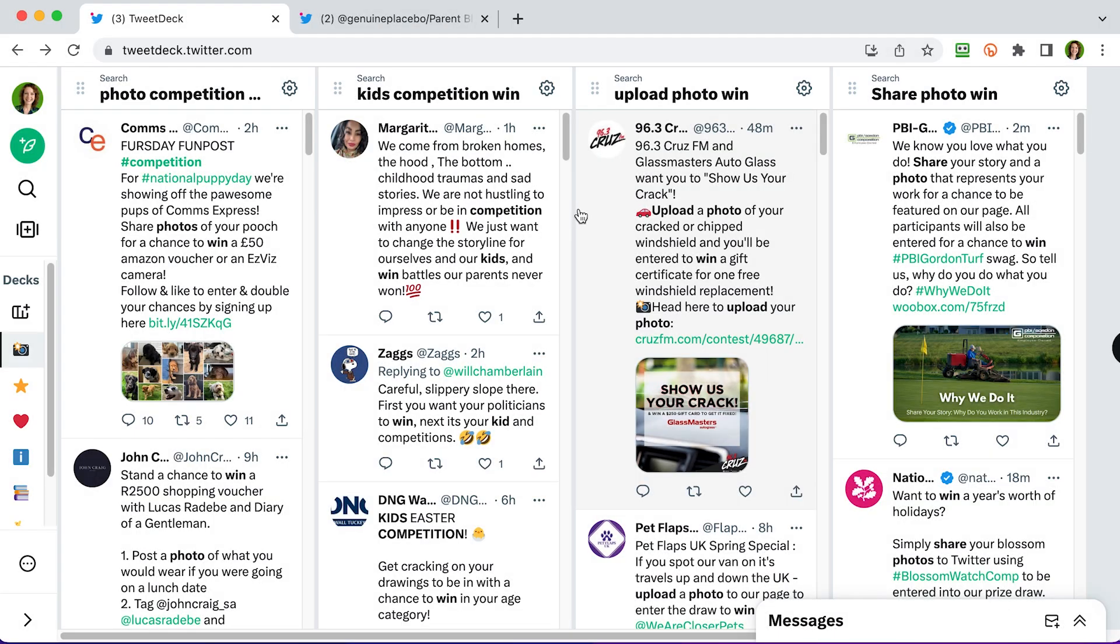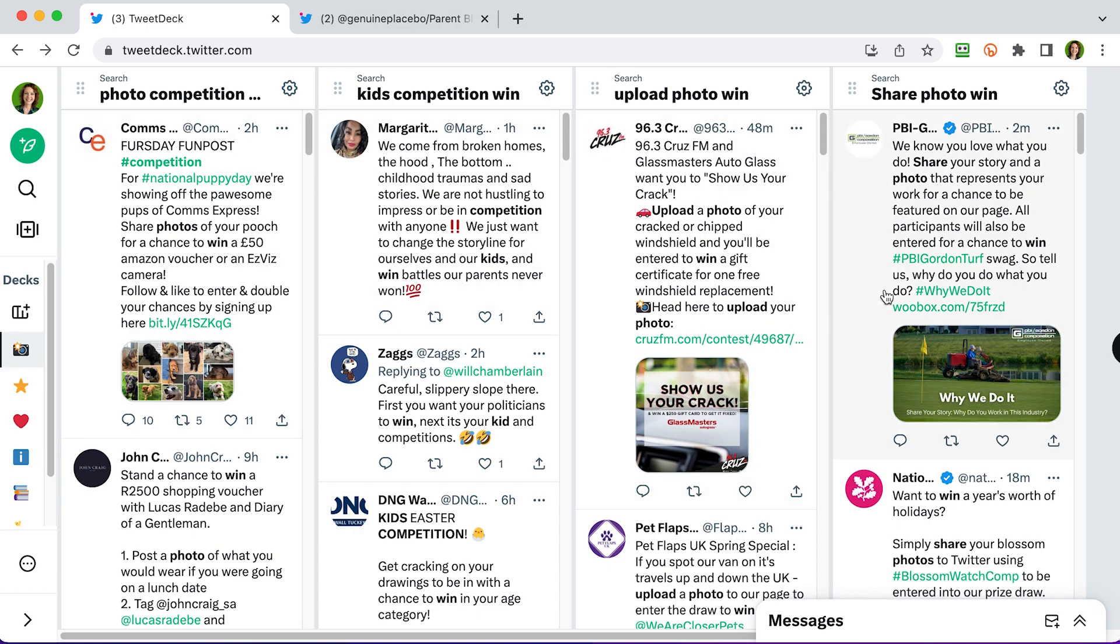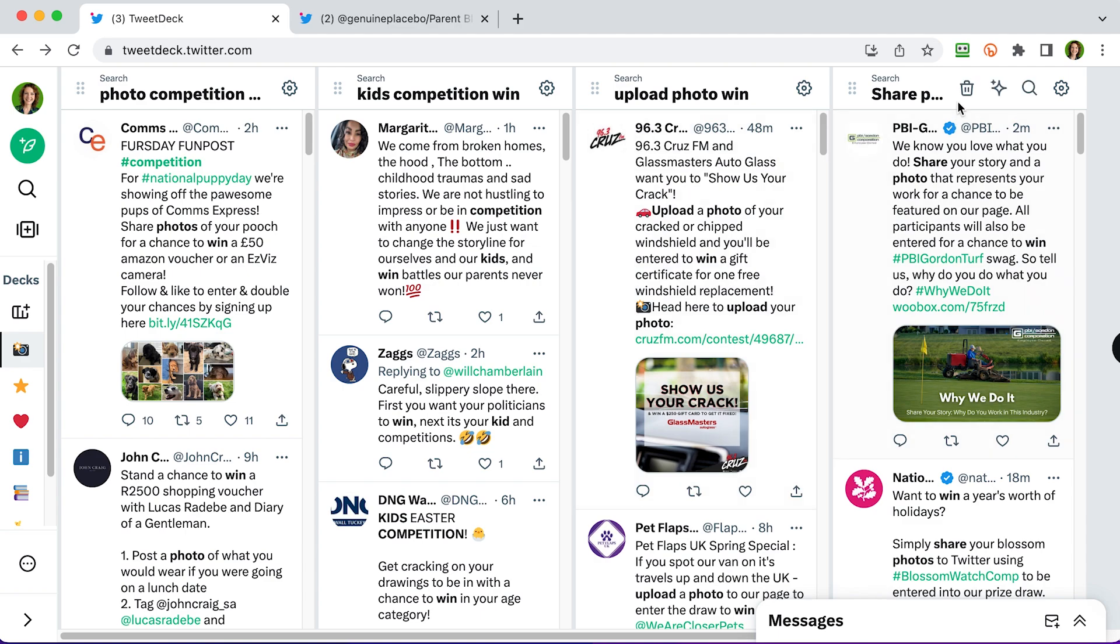Now TweetDeck is brilliant to search for competitions. On the screen now, you can see I've got my creative deck. So on the left hand column there, the camera icon represents my creative deck, which has got four different search columns, all of them related to creative competitions. So it's a Twitter search for photo competition, kids competition win, upload photo win and share photo win. Now they sound quite similar, but you can see they've all got slightly different results. So TweetDeck is a brilliant way of having loads of very similar searches, but covering loads of different things at the same time.